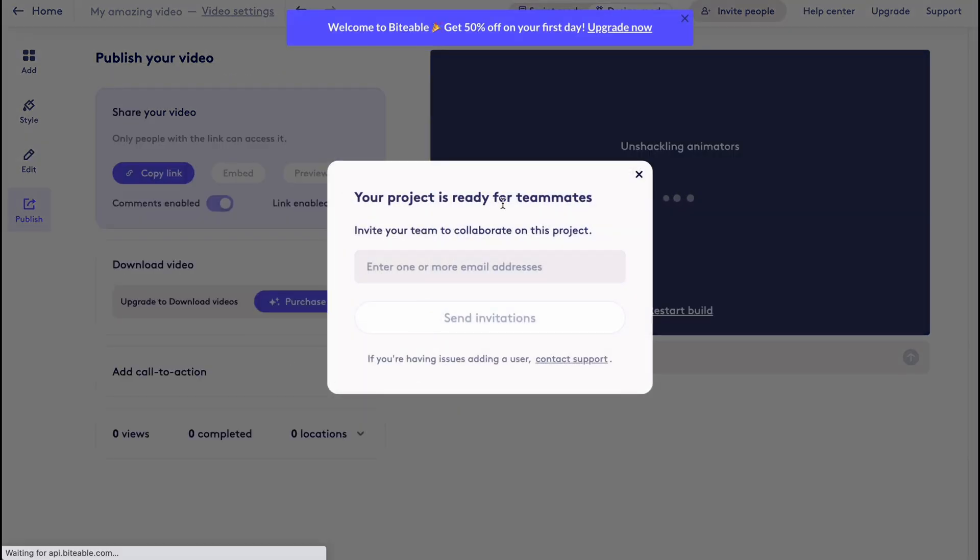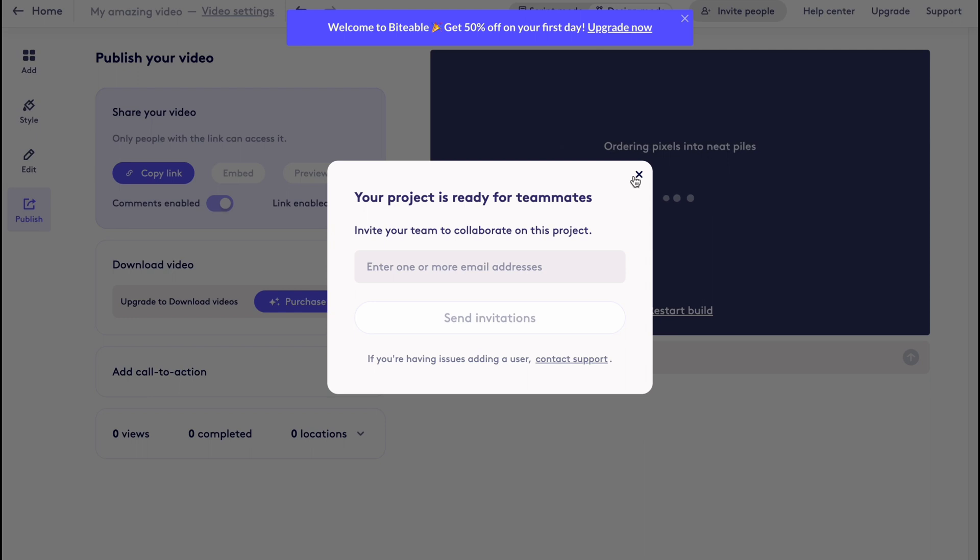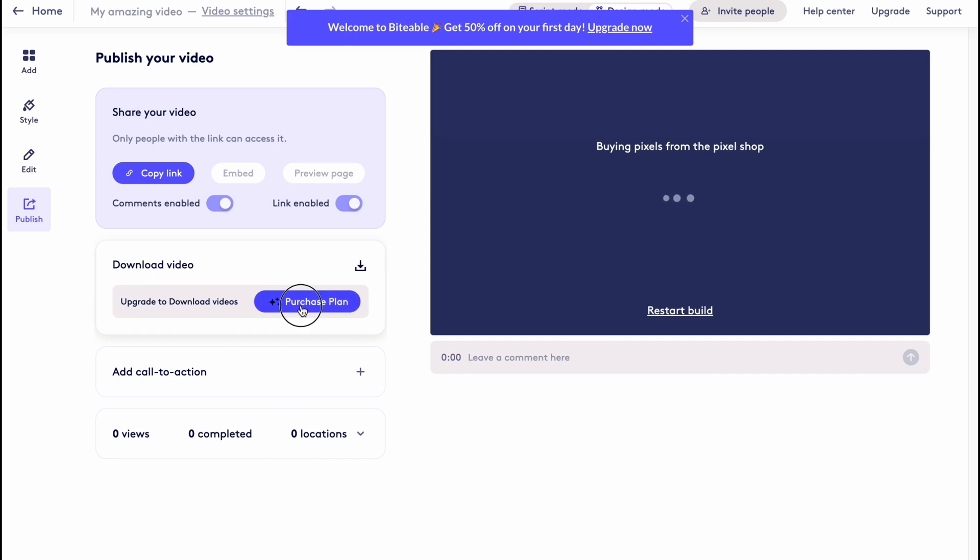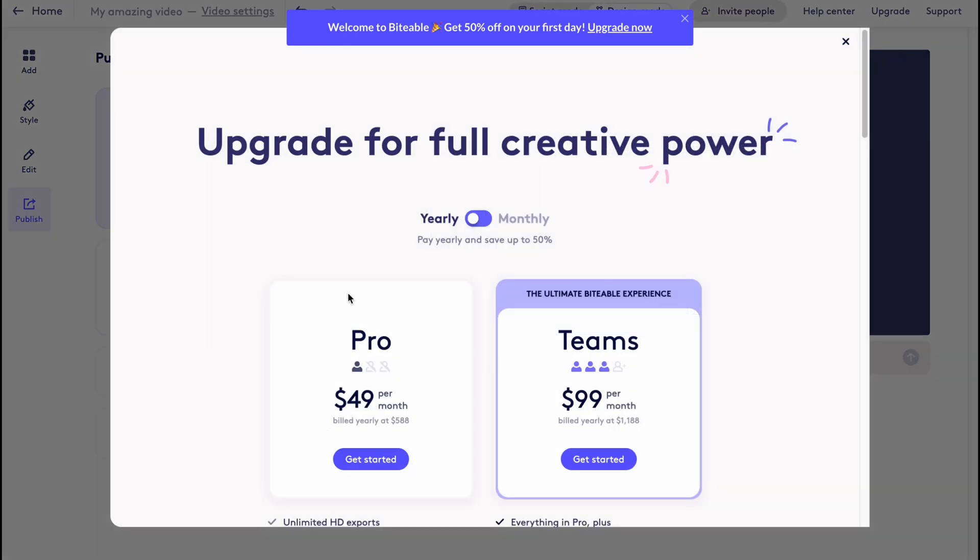Your project is ready for teammates - invite your team. We can add our emails to add our team. As you can see, now it's operating. We can share our video, we can copy link, enable comments and links, and so on. We can download a video with an upgraded plan.